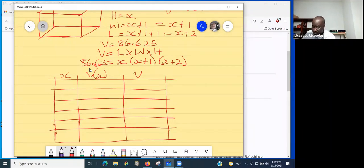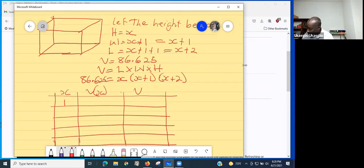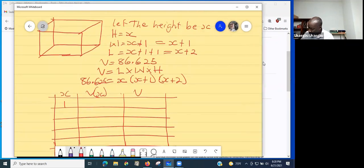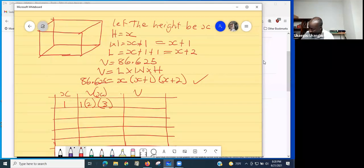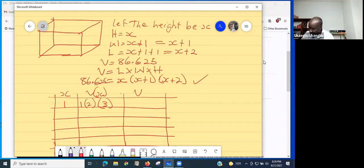Let's try x = 1. Substituting into the equation: 1 × (1 + 1) × (1 + 2) = 1 × 2 × 3 = 6. That's not the number we're looking for; we need v = 86.625.